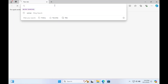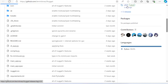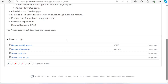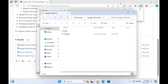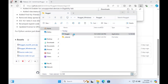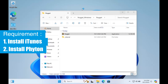Then go to the GitHub page for Nugget and download Nugget for Windows. To run the Nugget app for the first time on Windows, you won't be able to use it and it will crash because you haven't installed the required tools. Please download and install the required tools such as iTunes and Python.